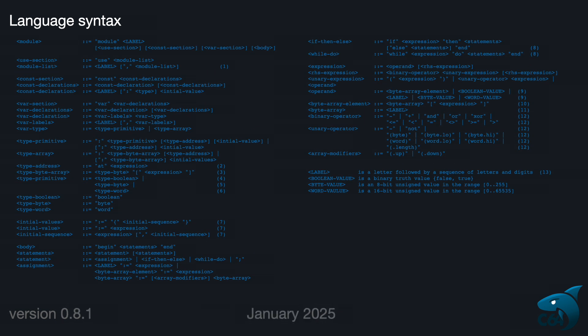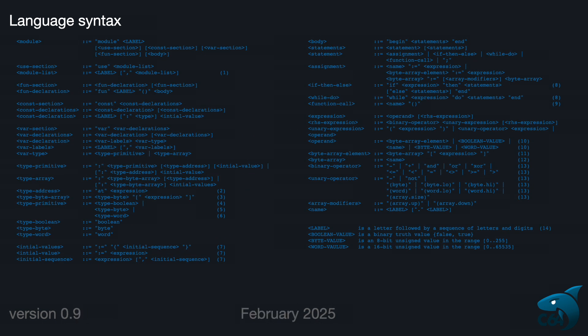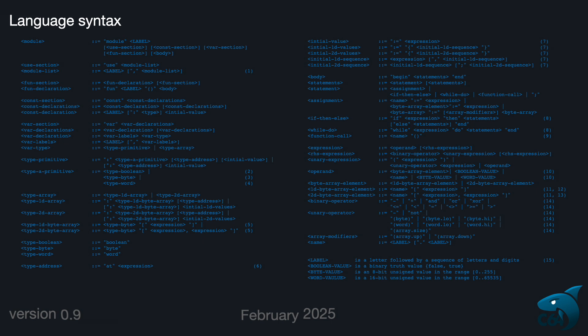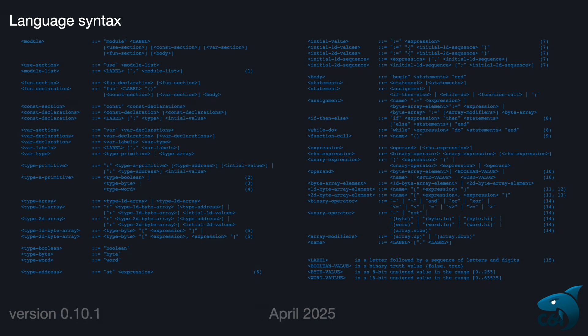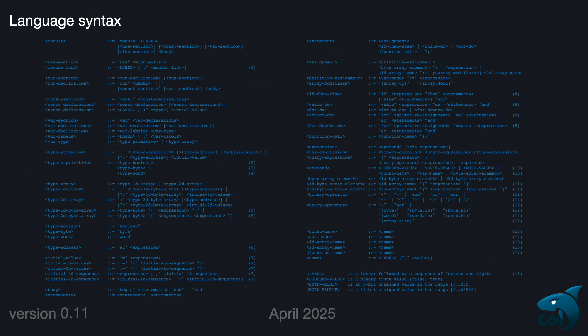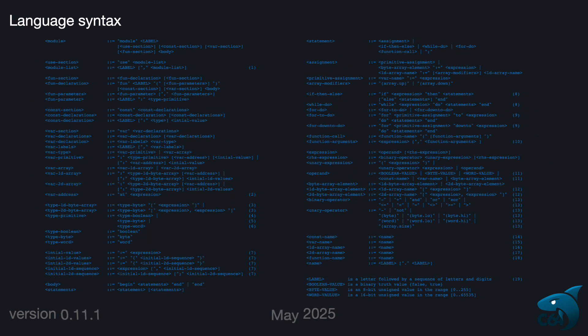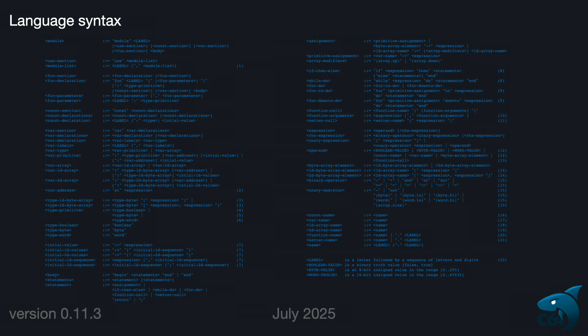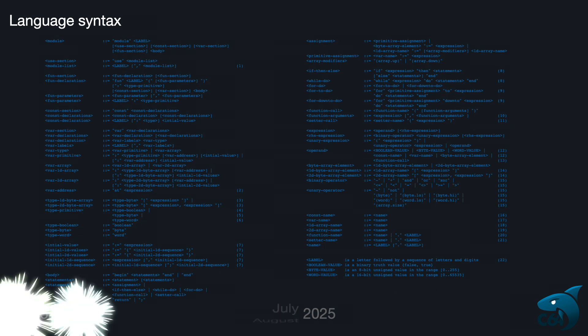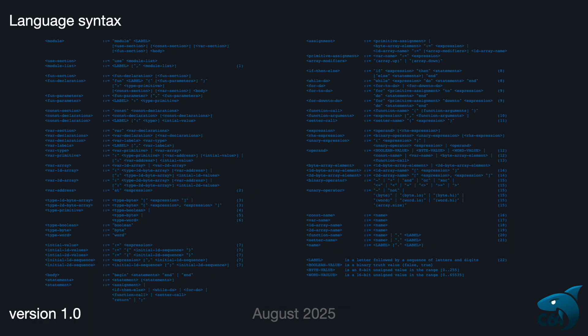The animation here shows how the language has evolved over the past two years. And this is where we are now. The very core of the Shaq C64 language has now been implemented. It is a good starting point for the next development steps.